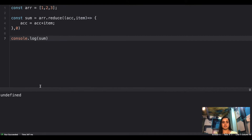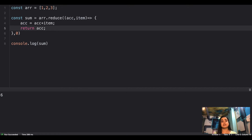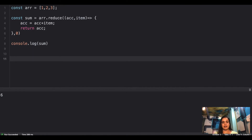If you console it you'll get undefined because you need to return your accumulator — so whatever you have accumulated, you have to return it from your reduce method. Then you get six. That's how a typical reduce method works. Now, how do we create our own reduce method?